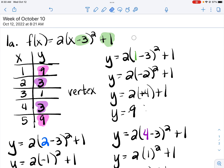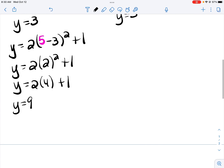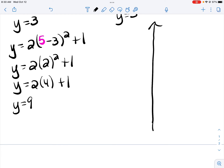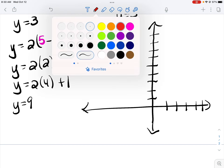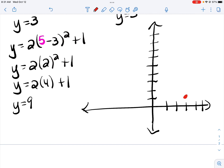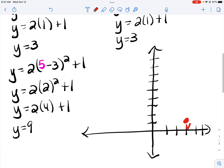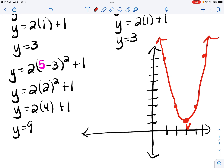This parabola opens up because we've got a positive in front of that squared term. Now get ready to graph. My vertex is the point (3, 1), and I'm going to label that with a V for the vertex. Next we've got the point (2, 3) and (4, 3), and then (1, 9) and (5, 9). Make sure when you connect your points you have a U and not a V shape. And there's the graph of the parabola.